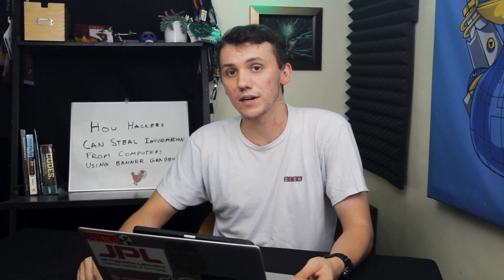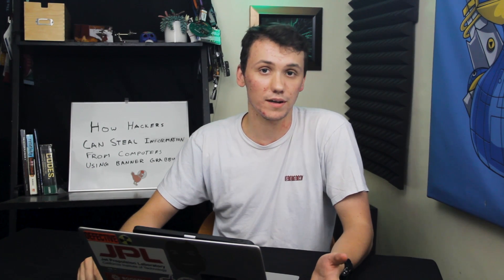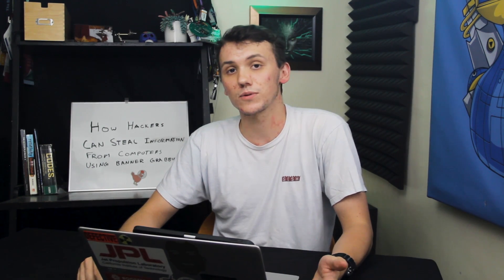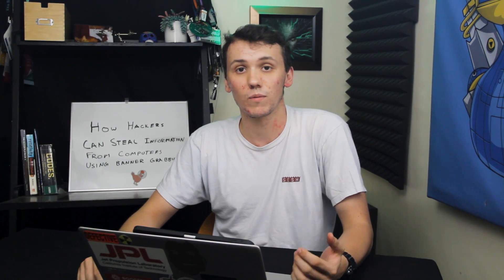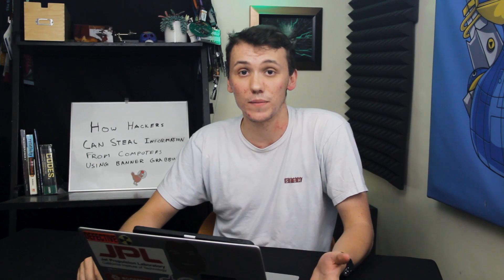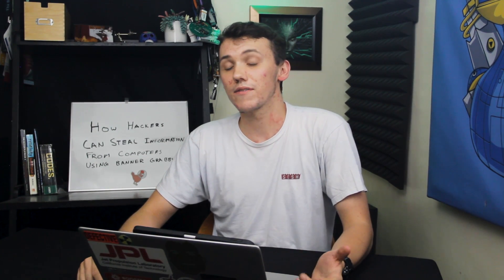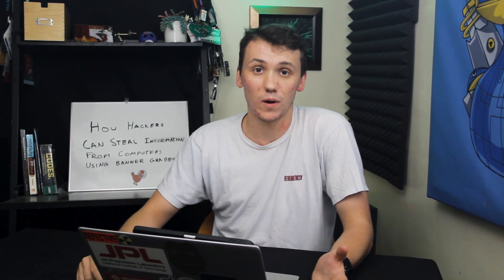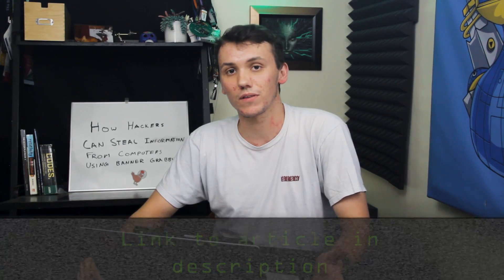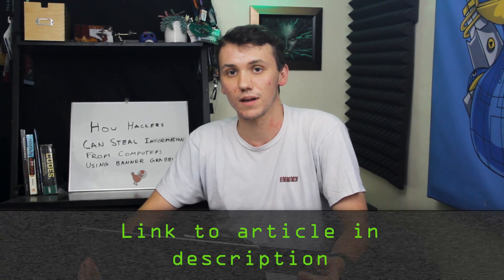In order to follow this tutorial, all you'll need is a computer with Metasploitable installed on it and access to a local network where some services such as Telnet or FTP are being run. If you have any problems, you can always check out the article which is linked in the description.